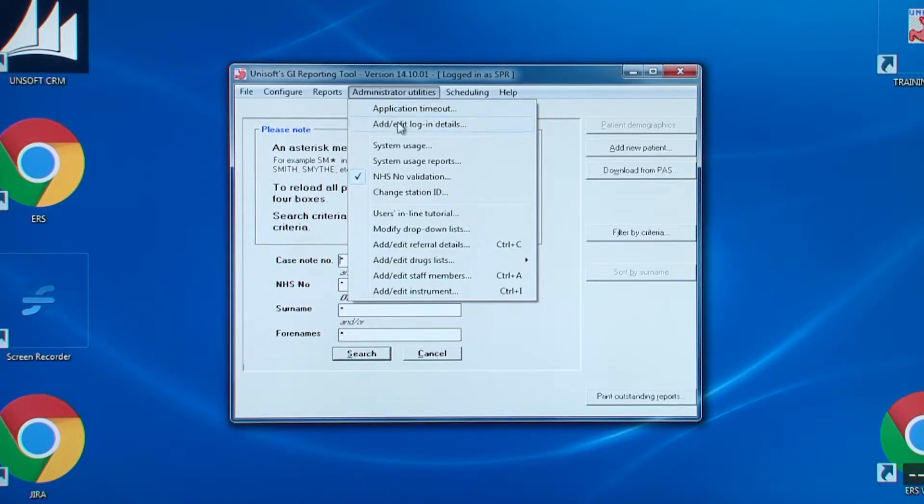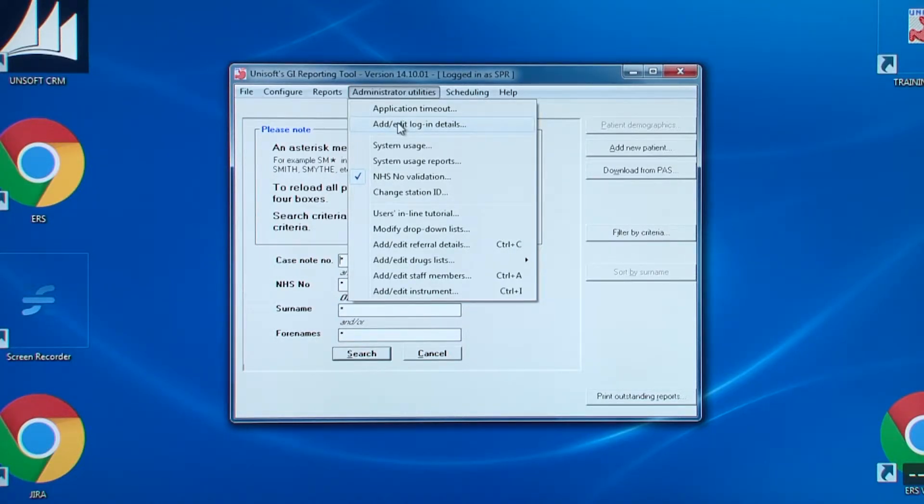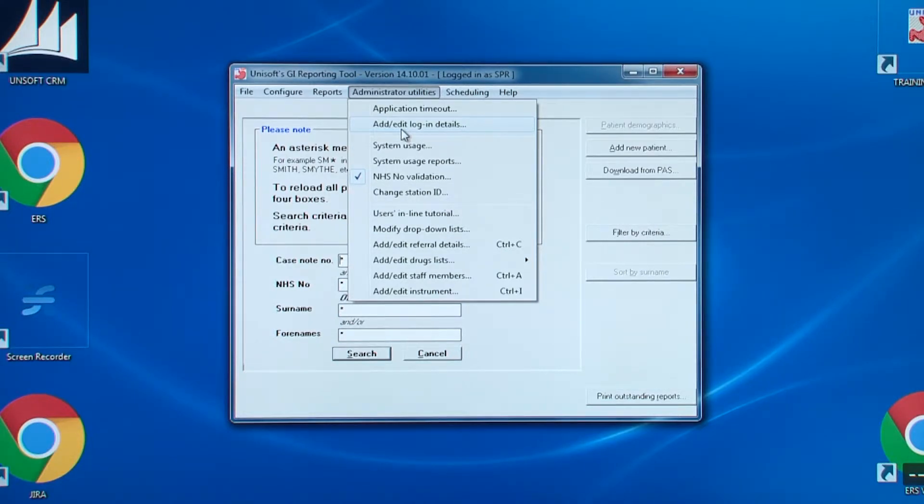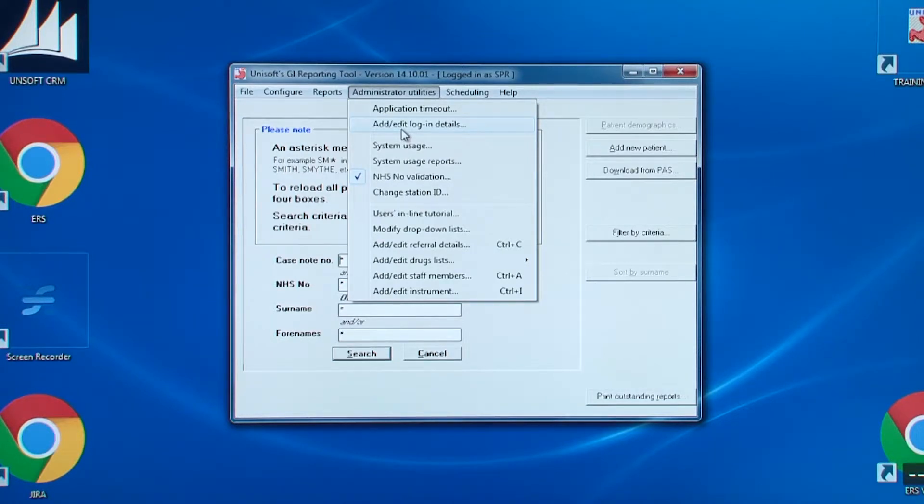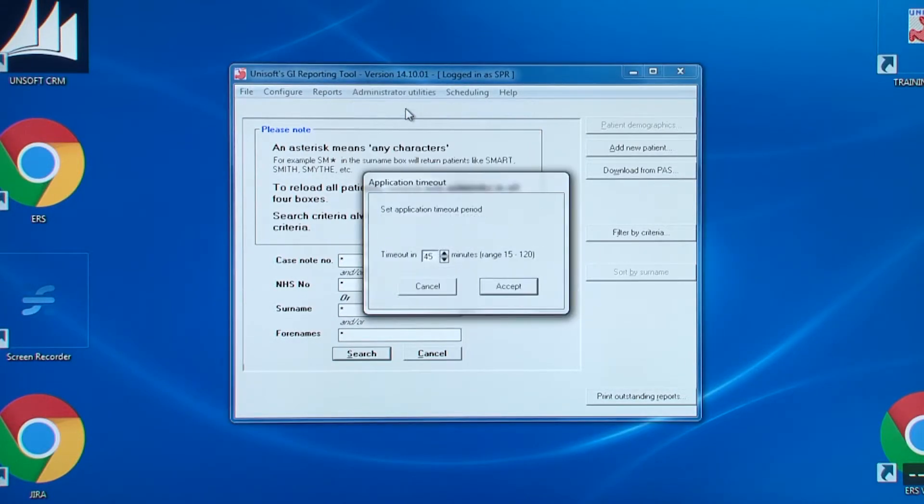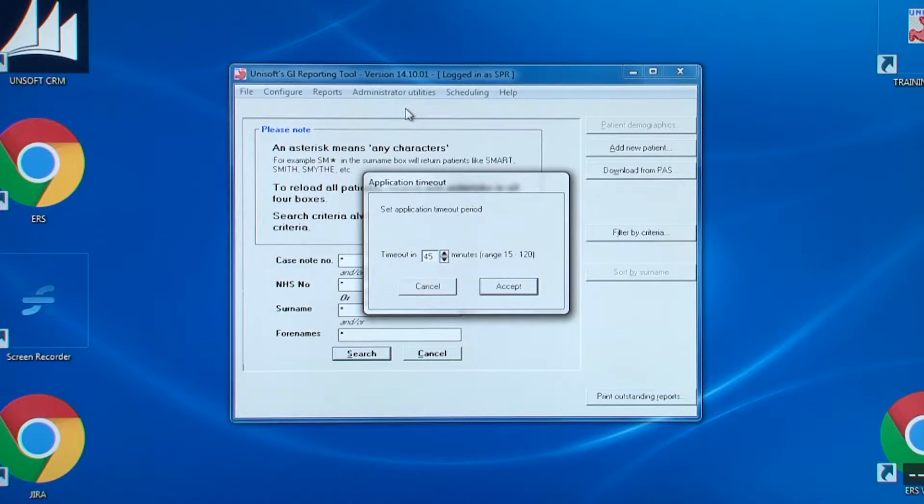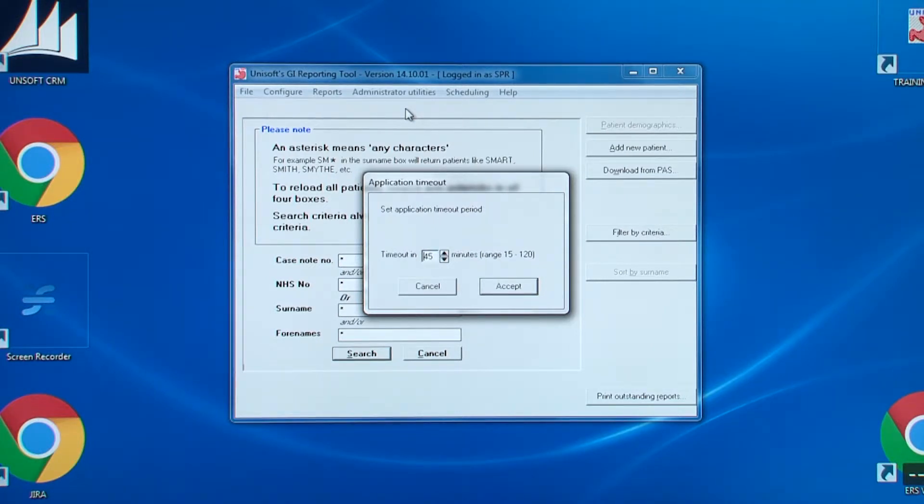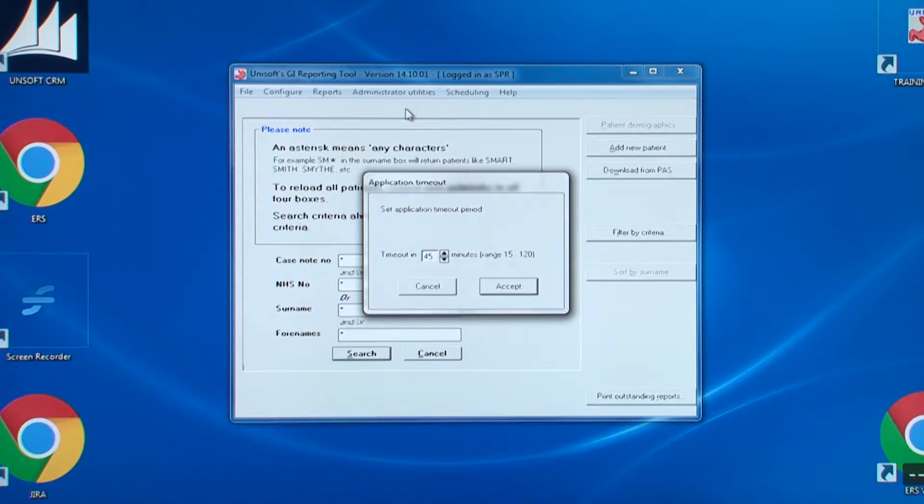These are the entries for the administrator utilities. The first entry allows you to set the software timeout for the particular PC. What this means is that if there has been no activity when the software is left at the opening screen, the software will automatically log that person out. This function comes into play as commonly happens if the endoscopist has not logged out of the software before going to lunch. The software will automatically log the person out. You can see that the default is 45 minutes.